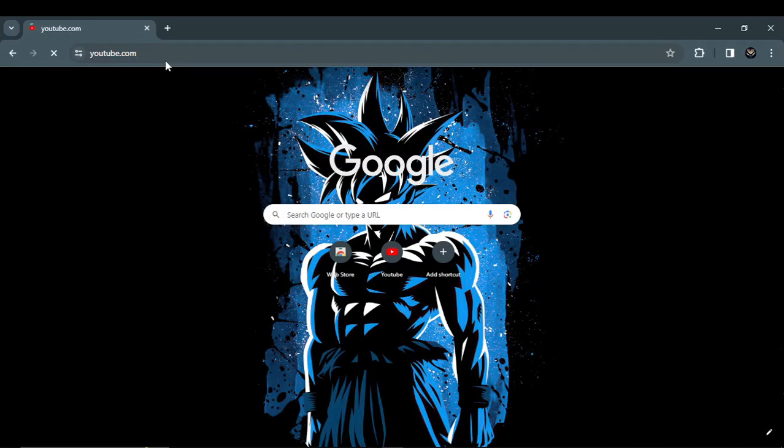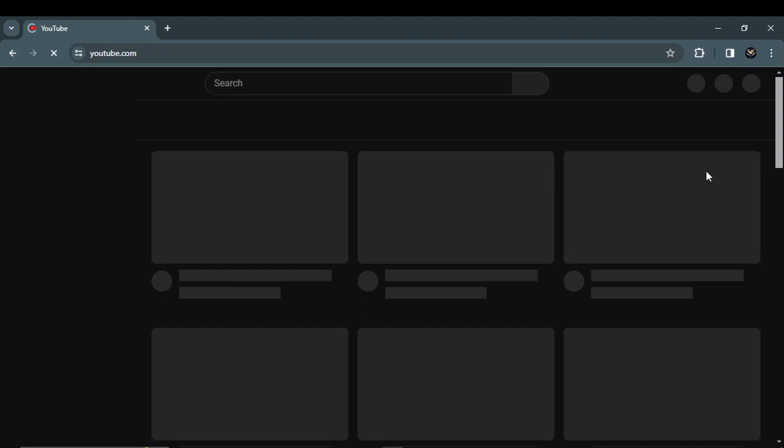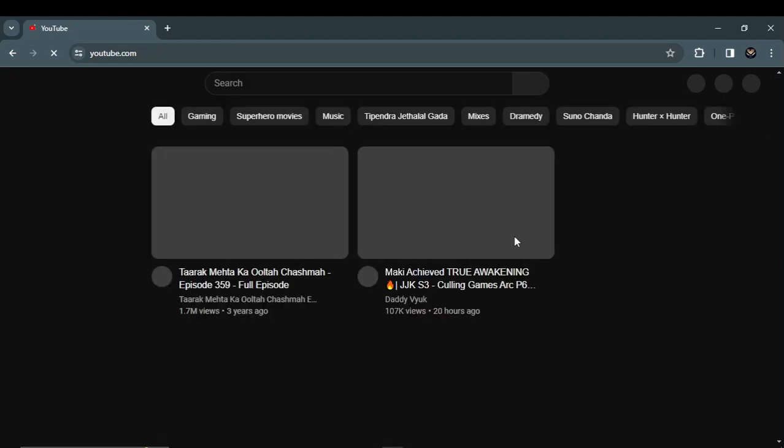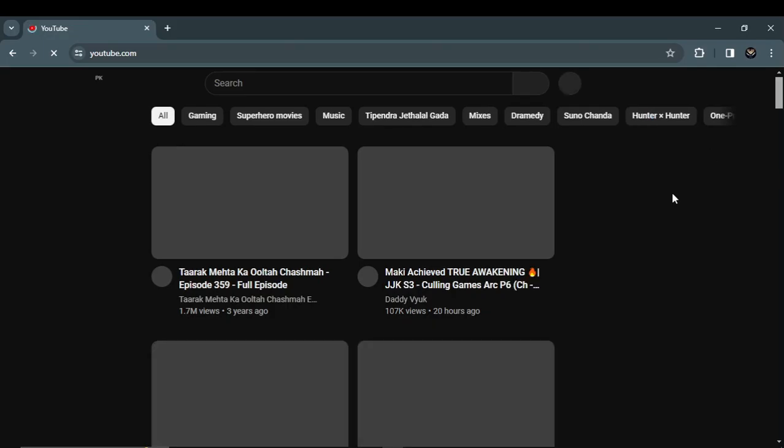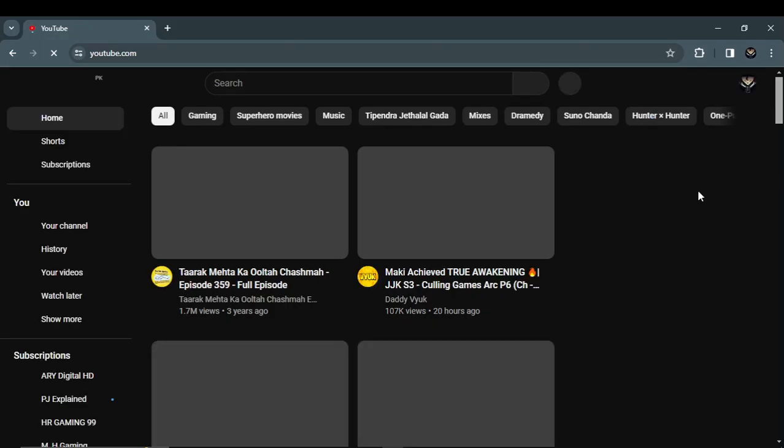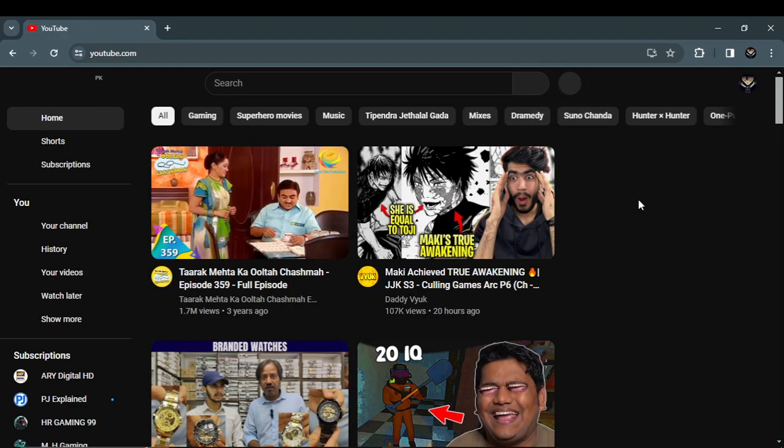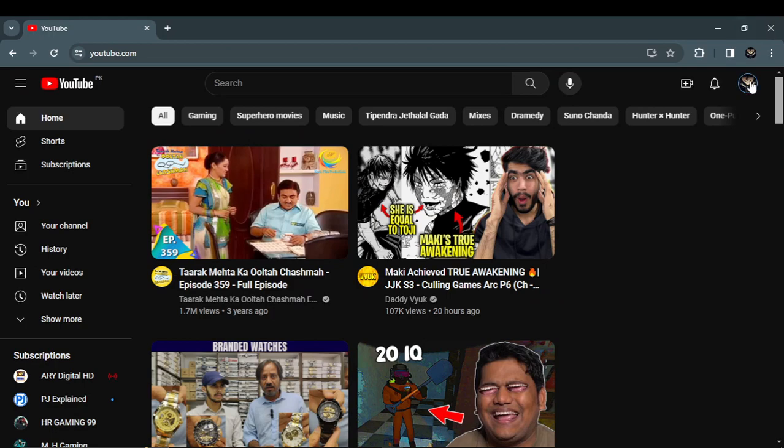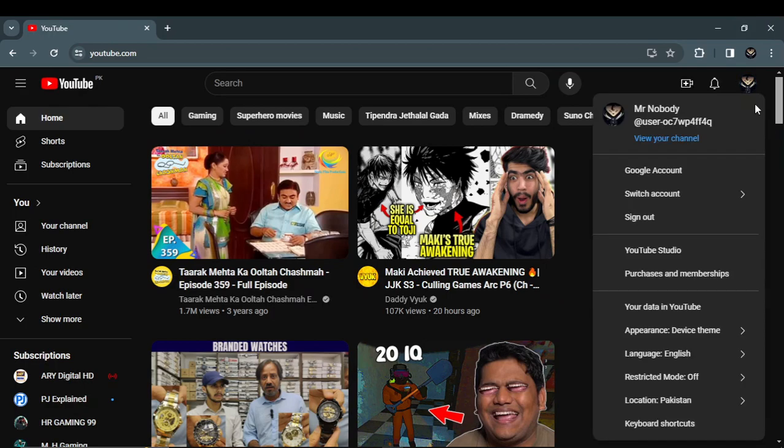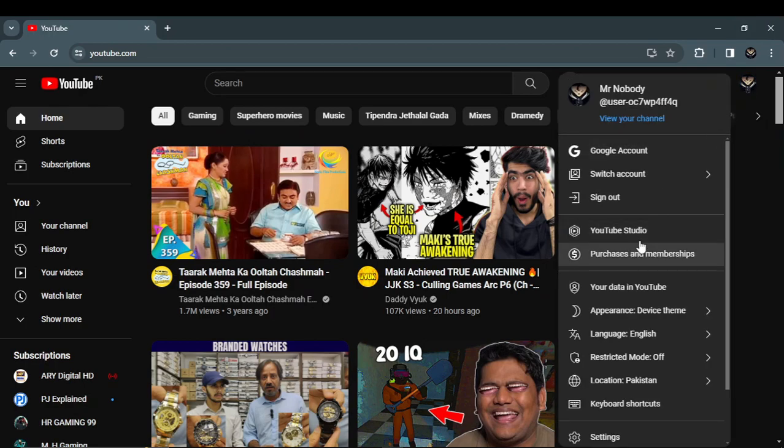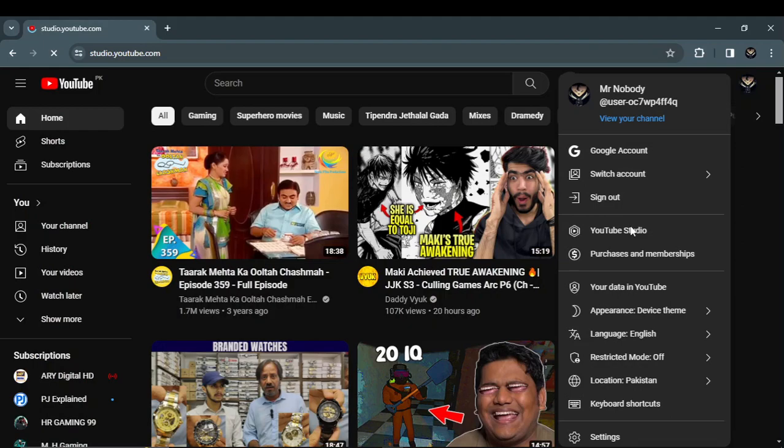You log in, after that you need to log in your YouTube account as you can see. Then click on my profile and go to YouTube Studio.